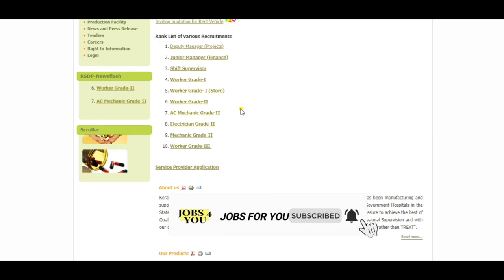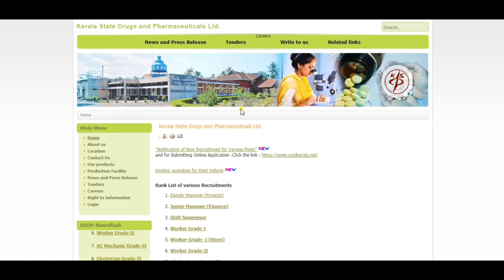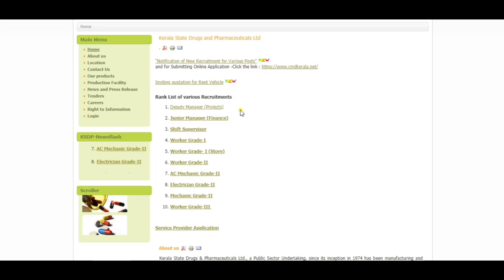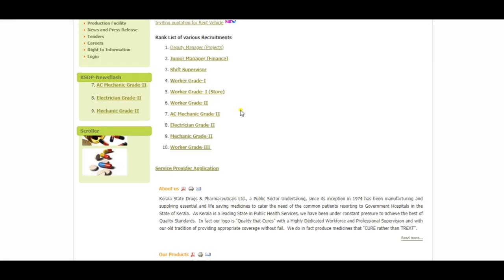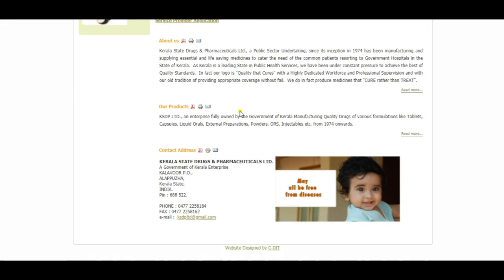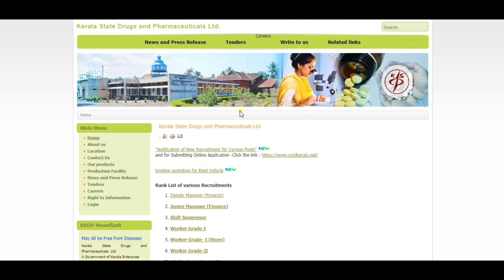If you click the bell icon, you can get notifications on KSDP, Kerala State Drugs and Pharmaceuticals. We hope you will get the details of the KSDP.